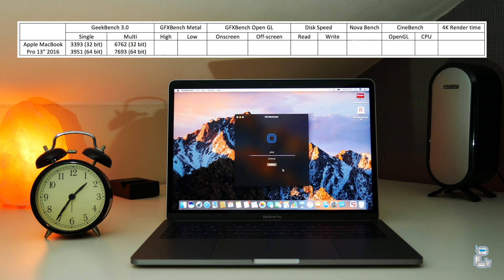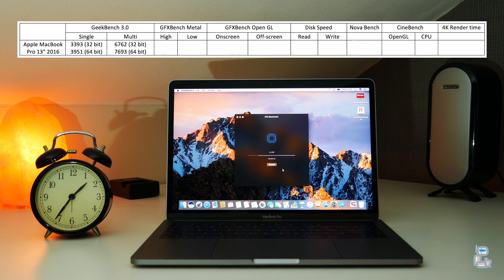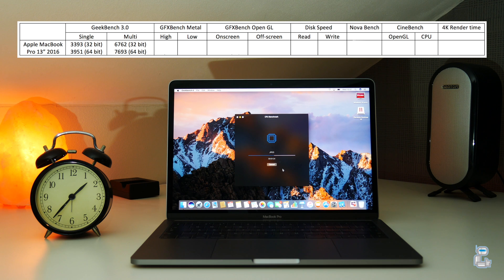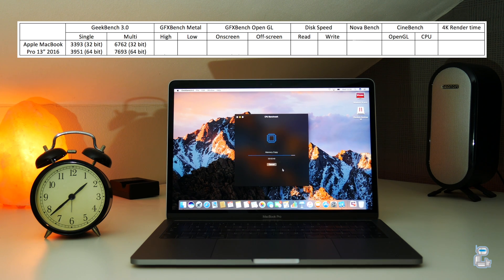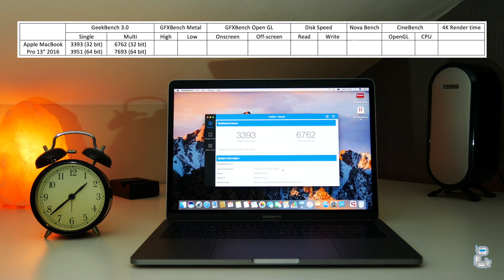Next up, I conducted a 32-bit Geekbench test, which gave me a single-core score of 3,393 and a multi-core score of 6,762.